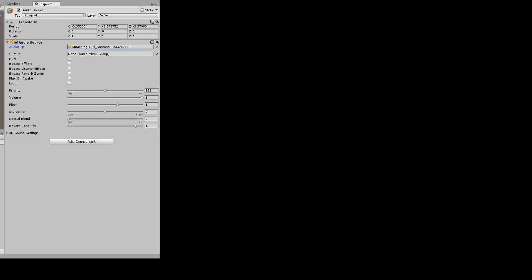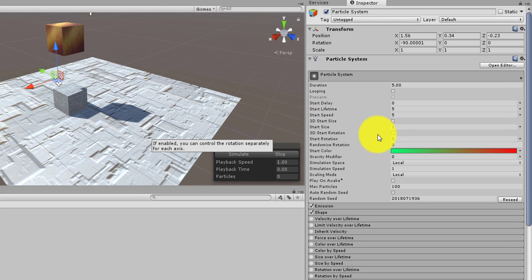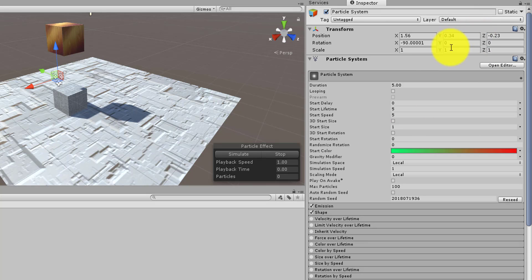Besides that, we brought in a Particle System. The Particle System gives you the effect you are seeing right now. To bring it in, go under Game Object and add a Particle System. There are certain properties you need to set on the Particle System for this effect. You need to uncheck Looping so it doesn't automatically keep running.